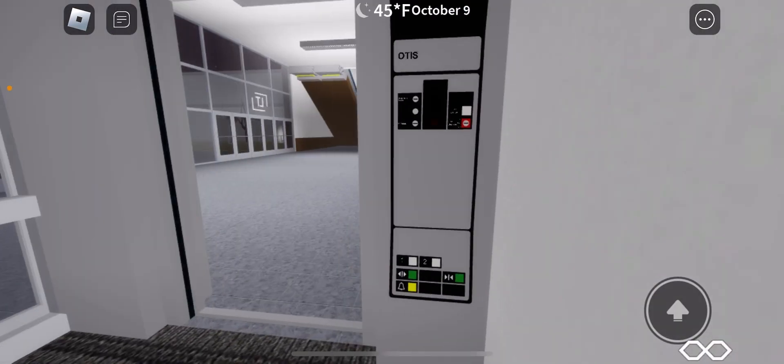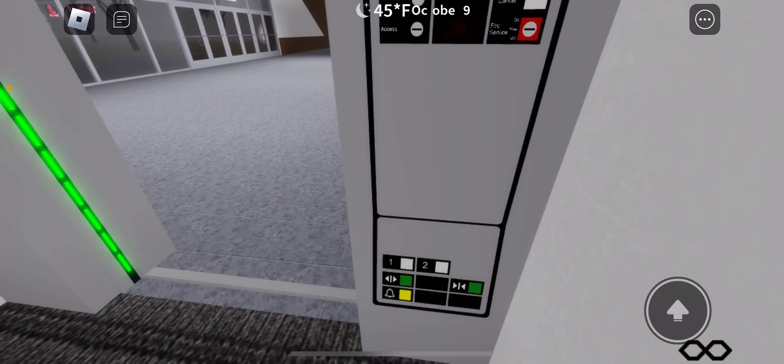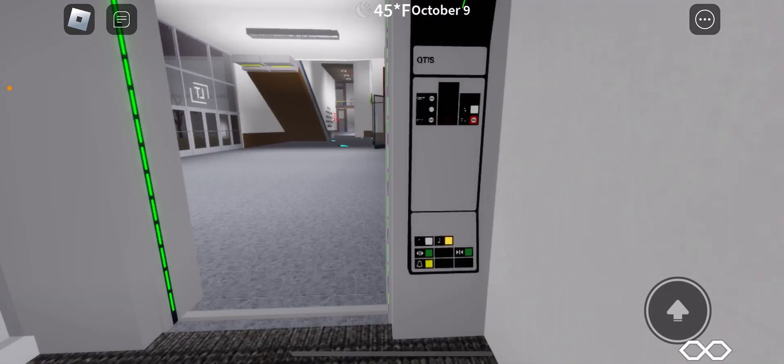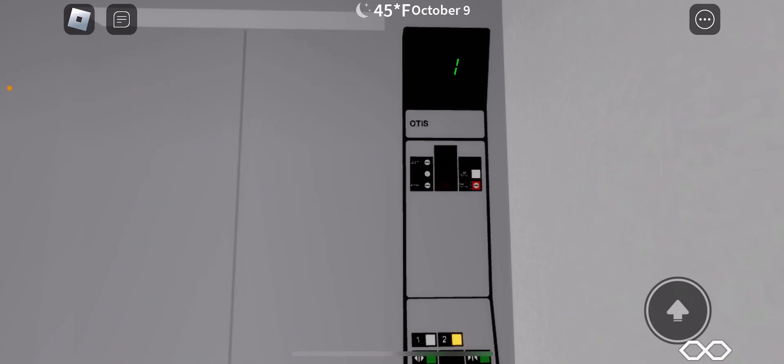All right, let's watch the indicator this time. Here we go. It's an Otis, and we already know that.